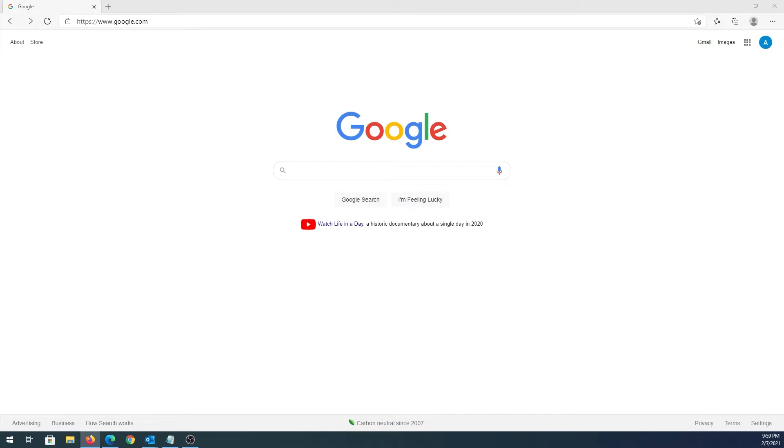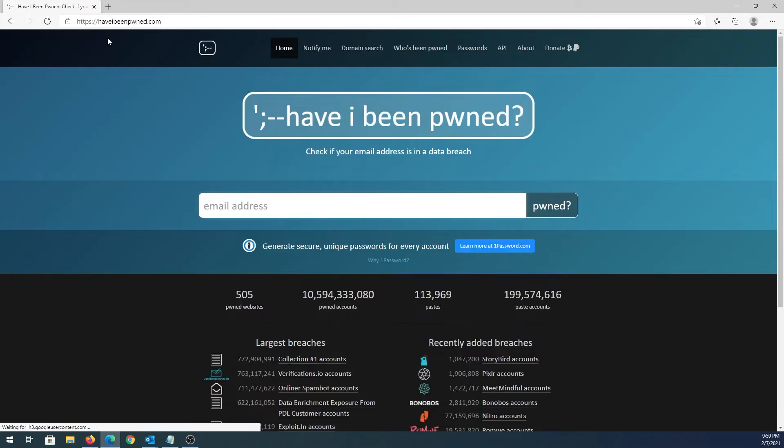To find out if your email address has been compromised in any data breaches, we need to go to this website called Have I Been Pwned. Right here, we need to type our email address.